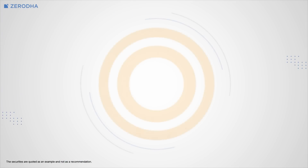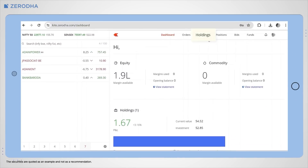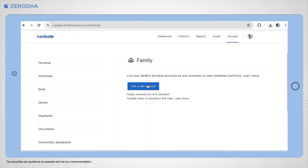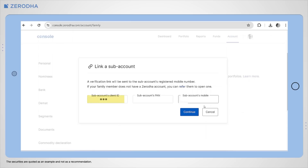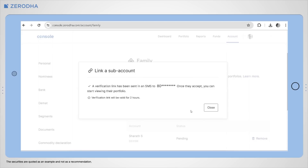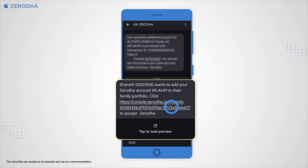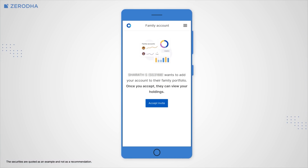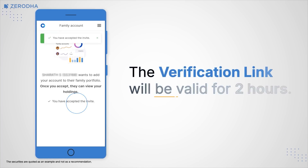To add a family account on KaiTweb, click on Holdings and then on Family, click on Link a subaccount, enter the subaccount's Kite user ID, PAN, and mobile number, and click on Continue. An SMS with the verification link will be sent to the mobile number of the subaccount holder. The subaccount holder must authorize by clicking the verification link in the SMS, allowing the requester to view their portfolio. The verification link is valid only for two hours.